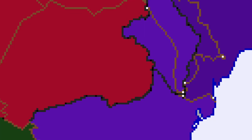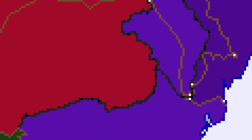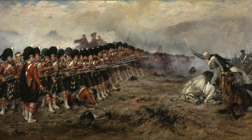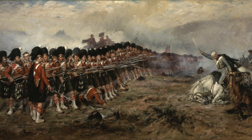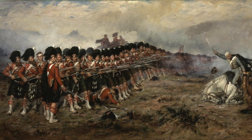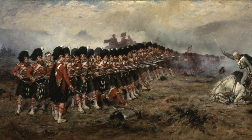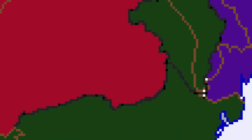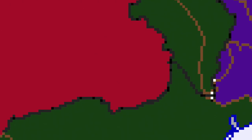Russia occupies the Ottoman vassals of Wallachia and Moldavia. In 1854, Roman and British troops land in Crimea to attack Sevastopol, the Russian naval base. In 1856, the Crimean War ends, with Wallachia and Moldavia gaining independence and Roman prestige being restored.